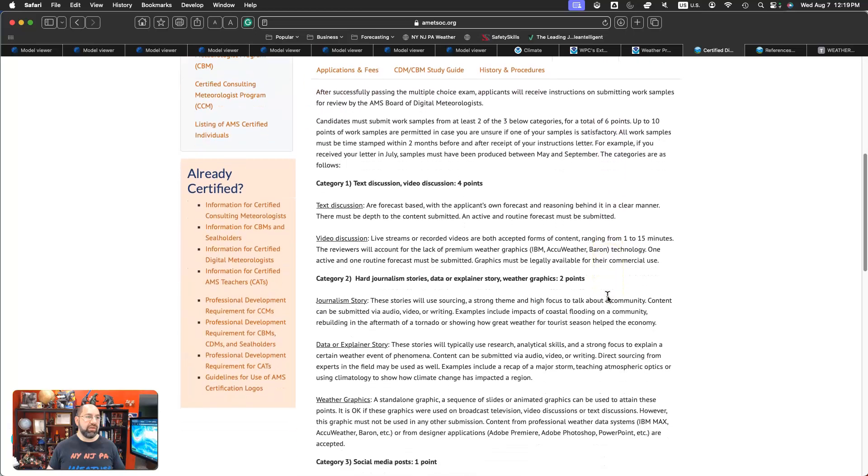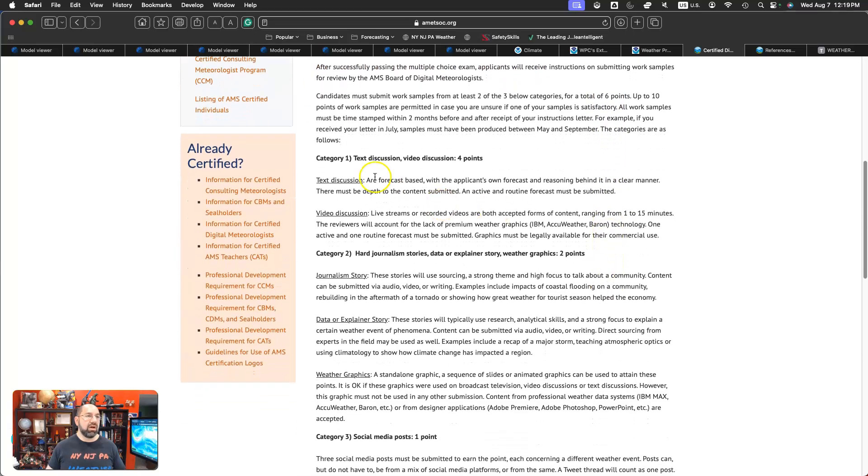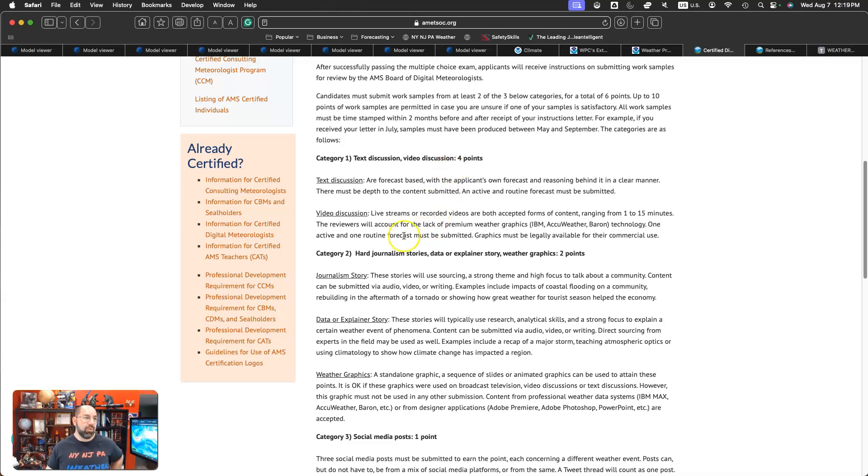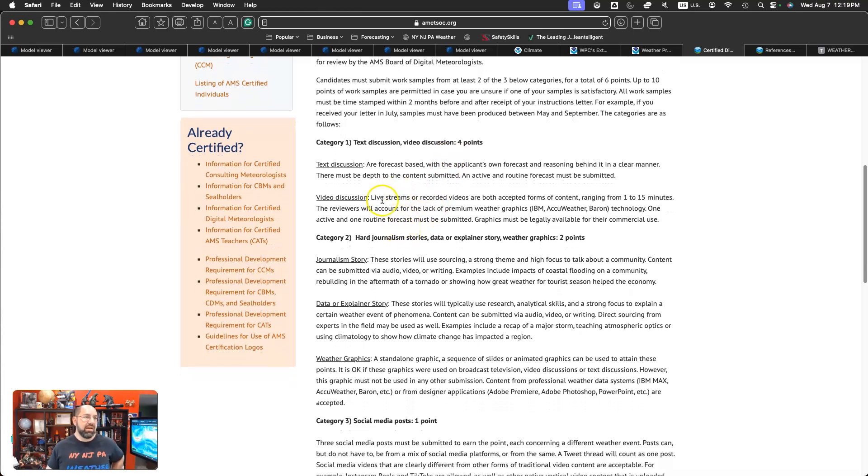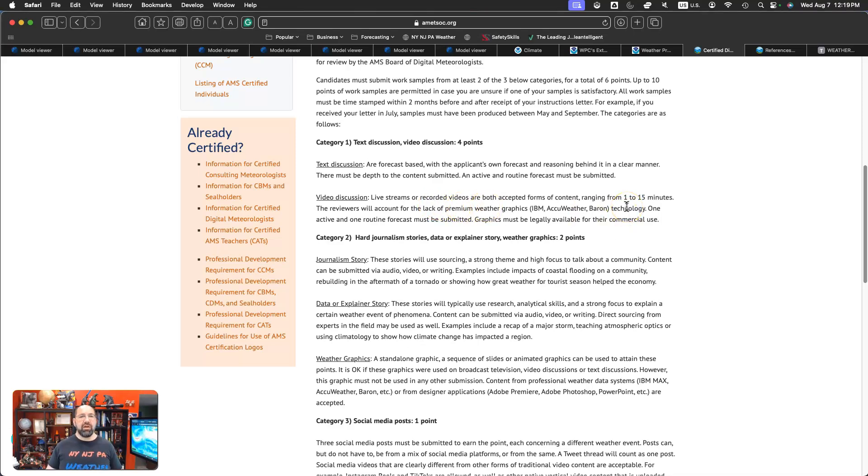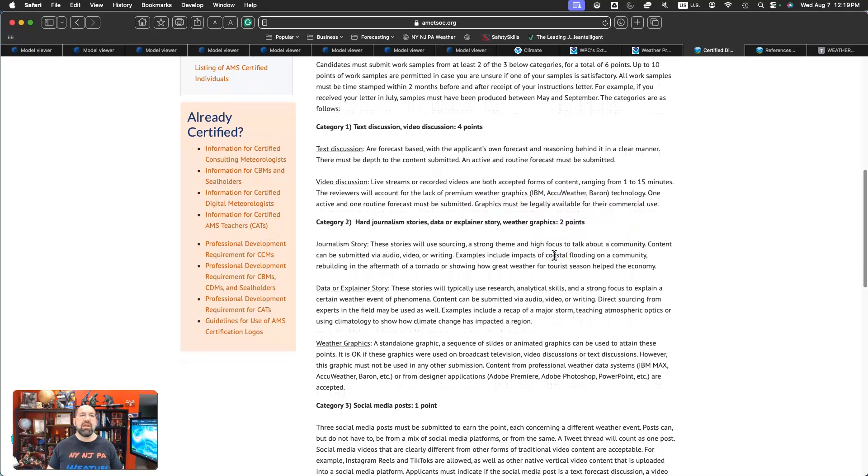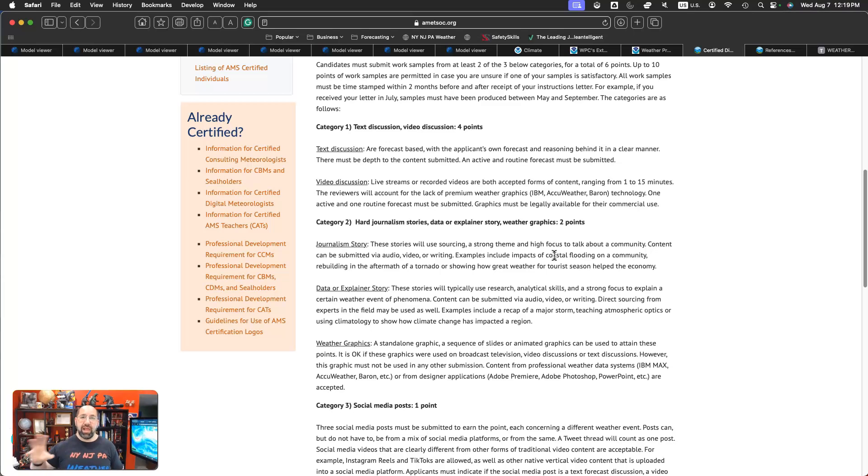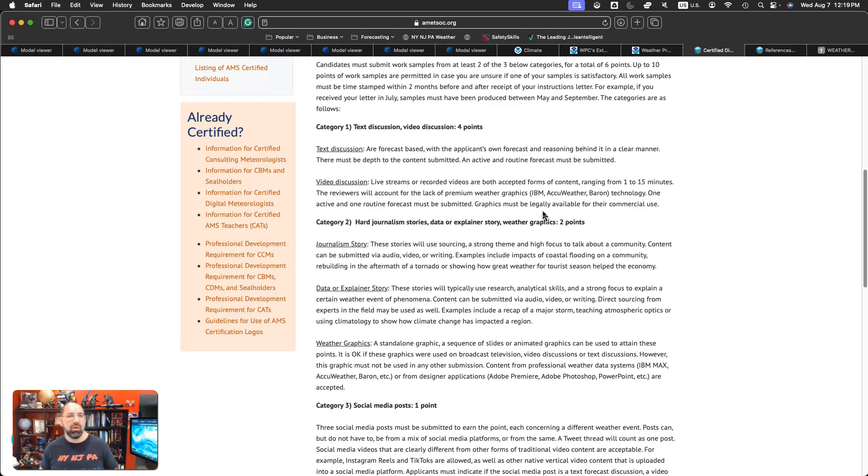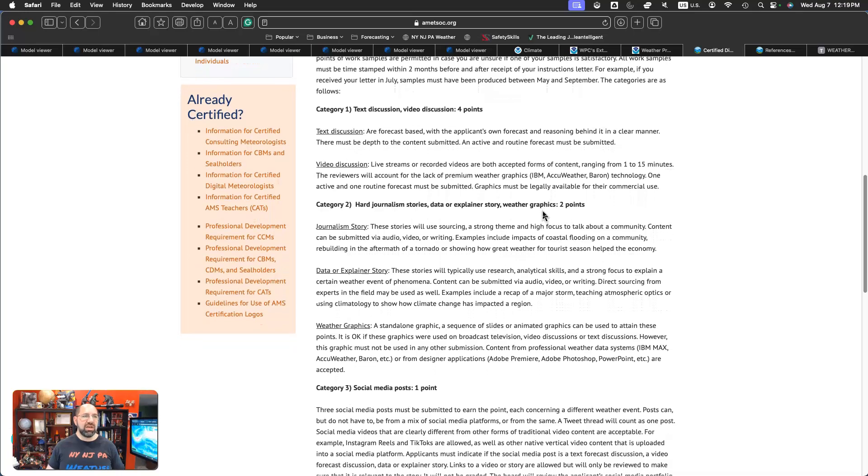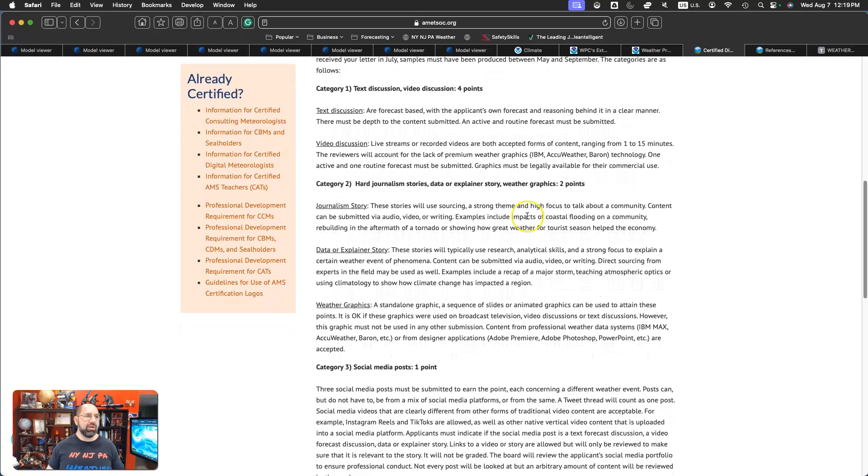Samples of work, pretty straightforward. You have different categories here. A text discussion, video discussion, that's about four points. It could include live streaming or recorded videos. Try to cut down between one and 15 minutes. Going over 15 minutes is not the best thing. We understand that not everyone is going to have those premium graphics. Don't worry about that. The key thing is the content, not the flashy graphics. And of course, with all graphics, you want to make sure that they are legally available. Make sure you follow all of the rules and bylaws.